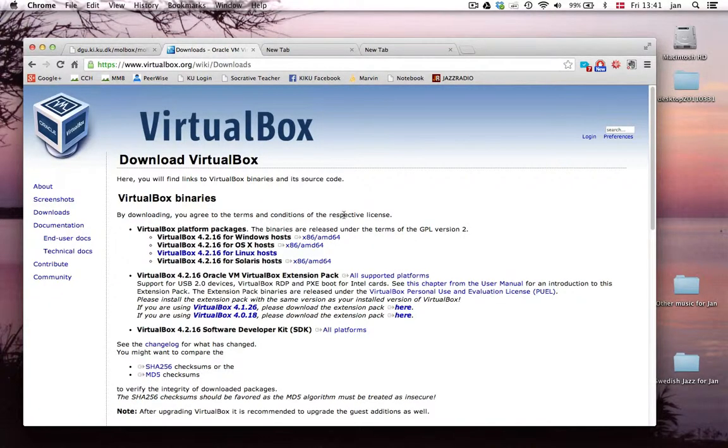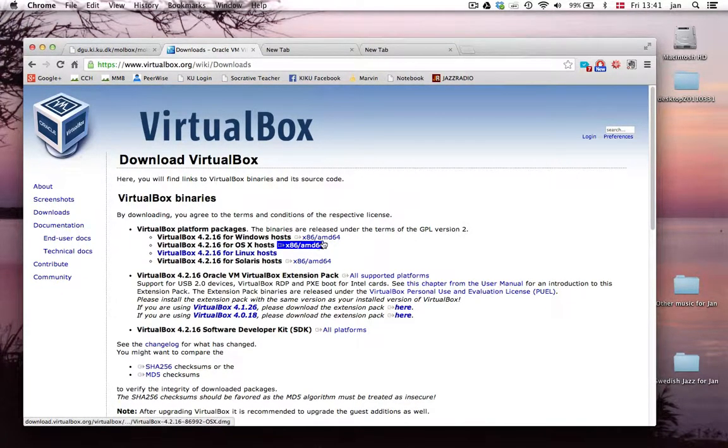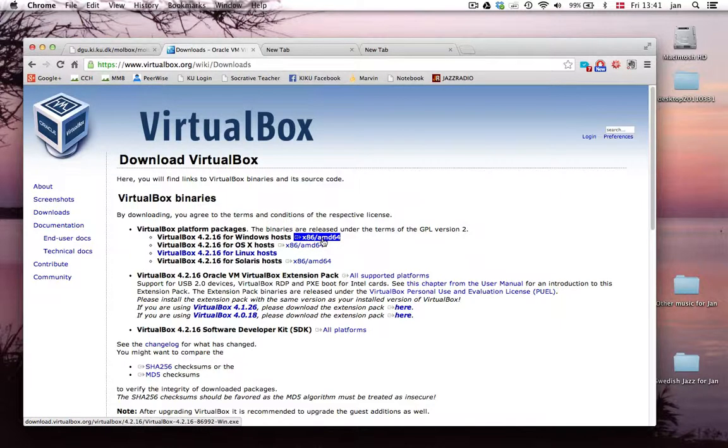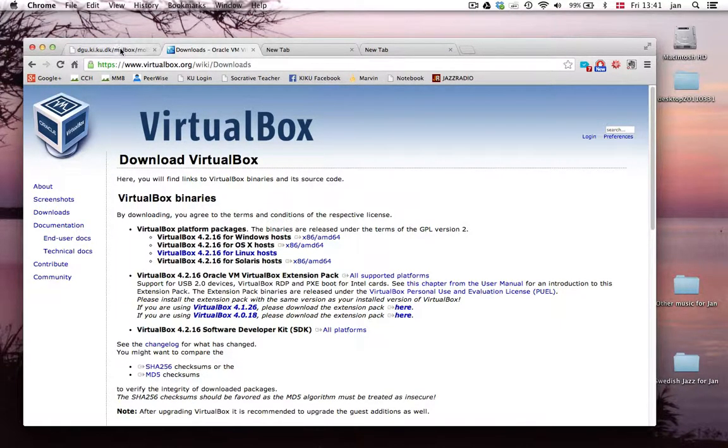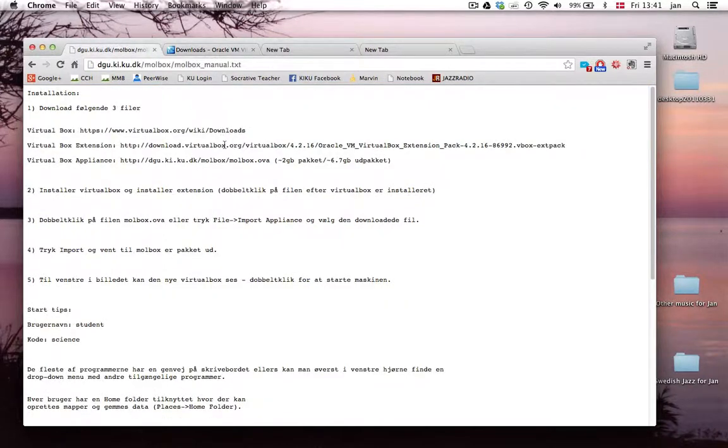I'll go to the first one and here you have to pick what machine you want to install it on. So for example Windows, Mac or Linux. And then after that you have to download these other two files. Be aware that this last file is two gigabytes to download,